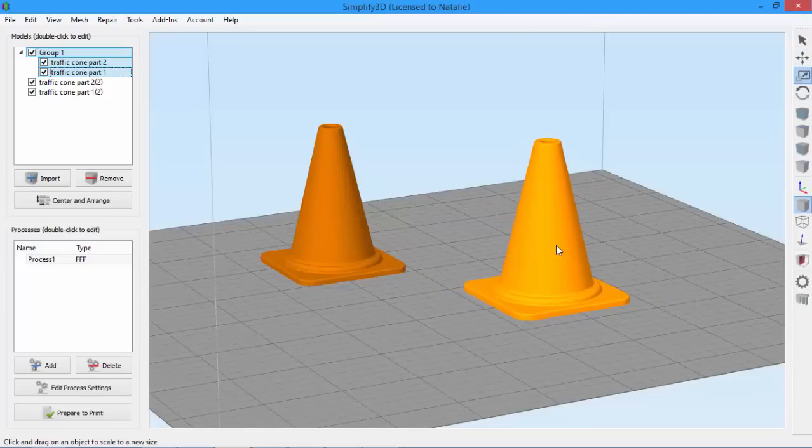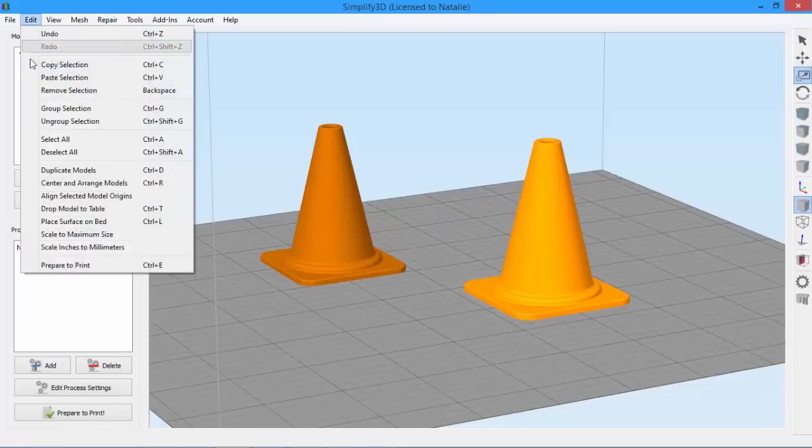Now if you ever want to ungroup the models, simply go back to Edit, and click Ungroup Selection. Or use the shortcut Ctrl Shift G.